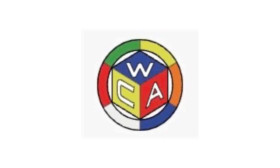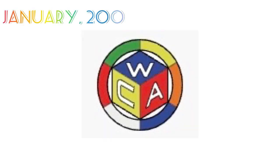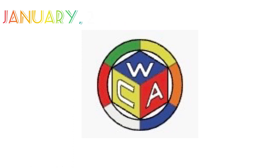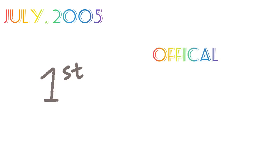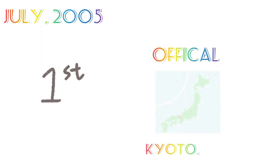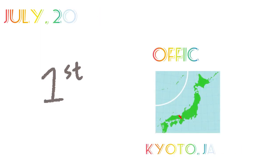The logo for the WCA was made in January 2005, when Justin Eastman won a design contest. In July 2005, the first official WCA competition was held in Kyoto, Japan.